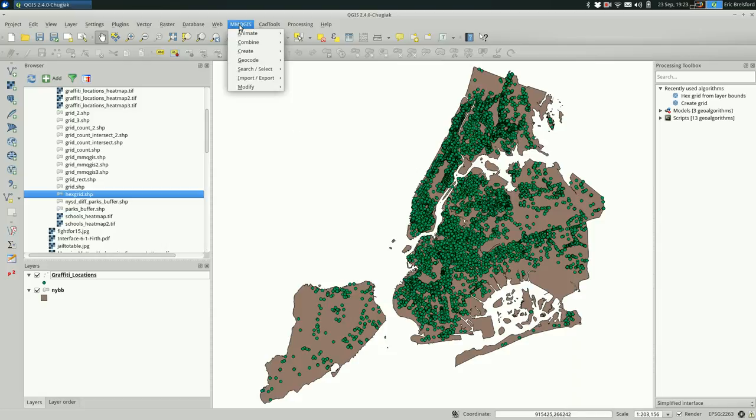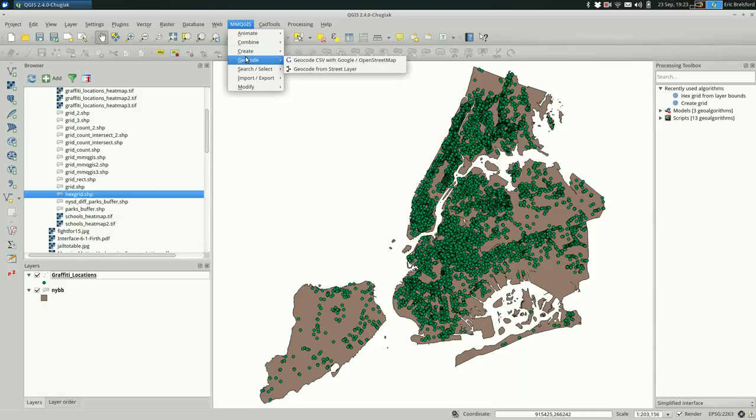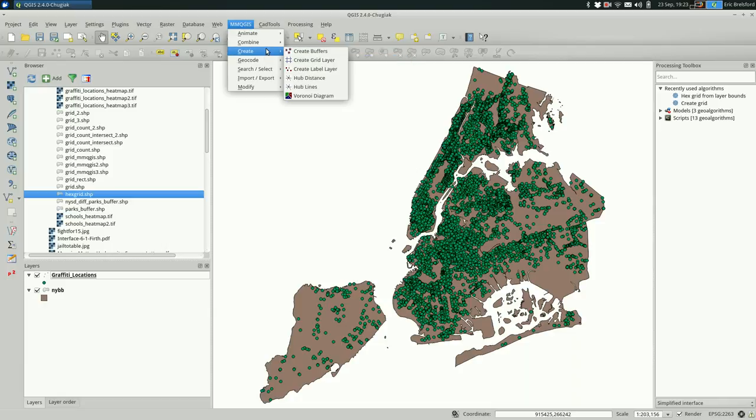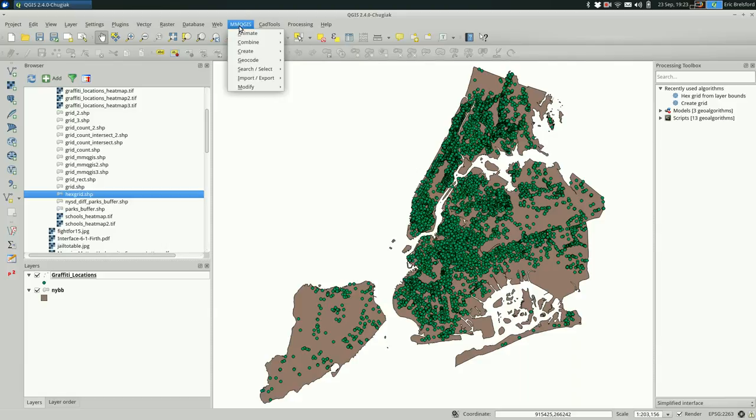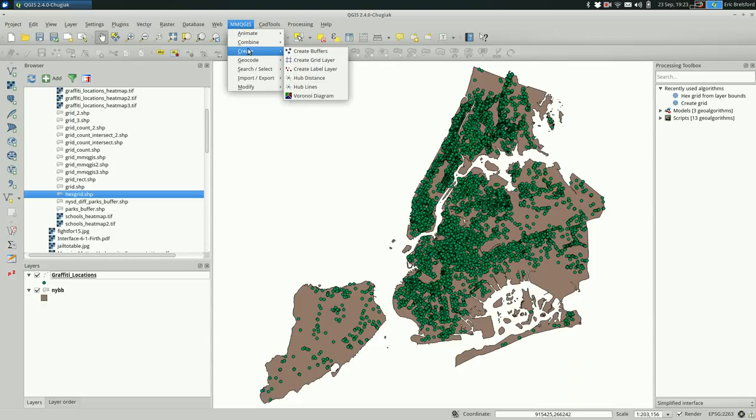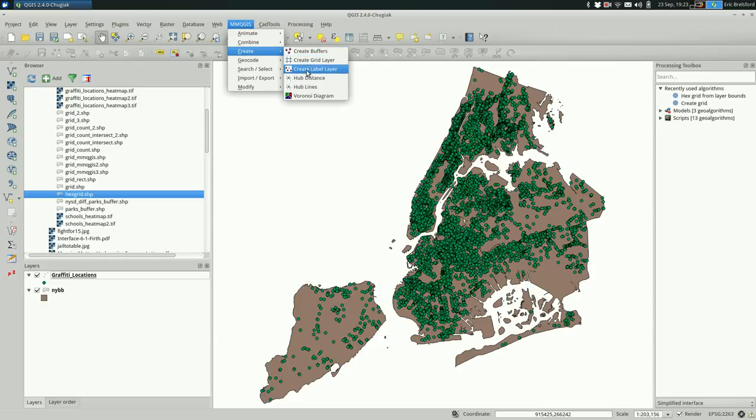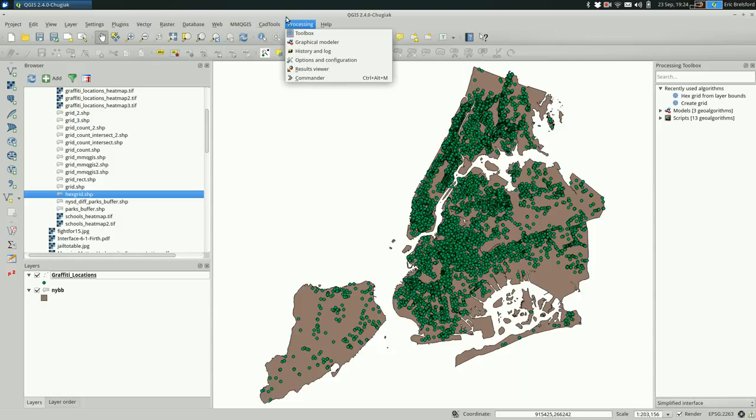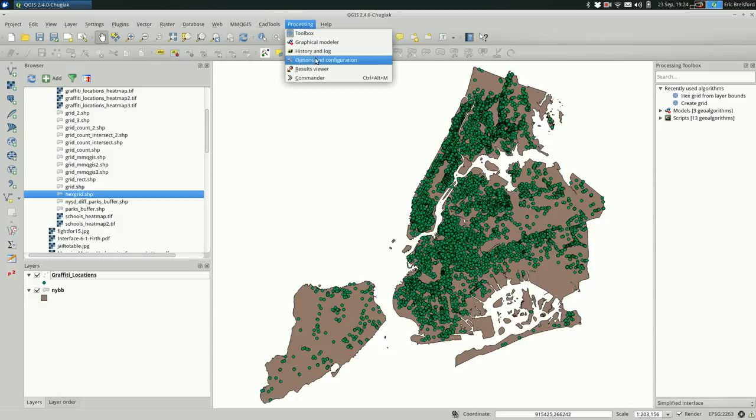One is through the MMQGIS plugin, which if you watched the geocoding video we installed. There's a create grid layer that could make hex grids for you. I find it a little tricky to make the settings exactly what I want, but you can definitely try doing it this way. You might like it more than I do. I think it's a bit easier to use the processing plugin.